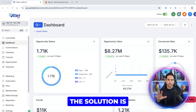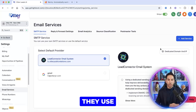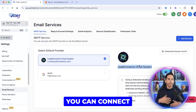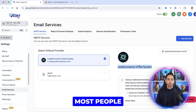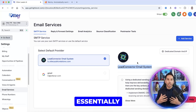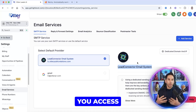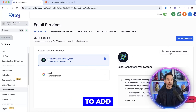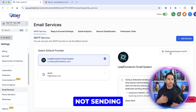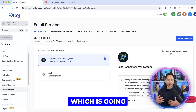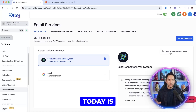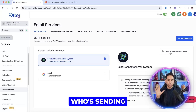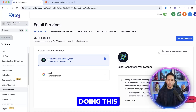Here is what the solution is. They use LeadConnector as their main email sending system. You can connect other services like Gmail, but most people are using LeadConnector — and it's essentially Mailgun. You probably also know that you need to add a dedicated domain so that you're not sending from their domain, which causes you to go to spam. What I'm going to teach you today is much different — it takes this a step further, and everyone sending emails from GHL should be doing this.